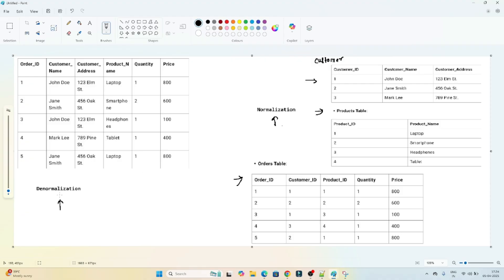In the case of denormalization, we store all the data into a single table. You can see customer name, customer address, product details, and order details — everything is stored in a single table in denormalization.